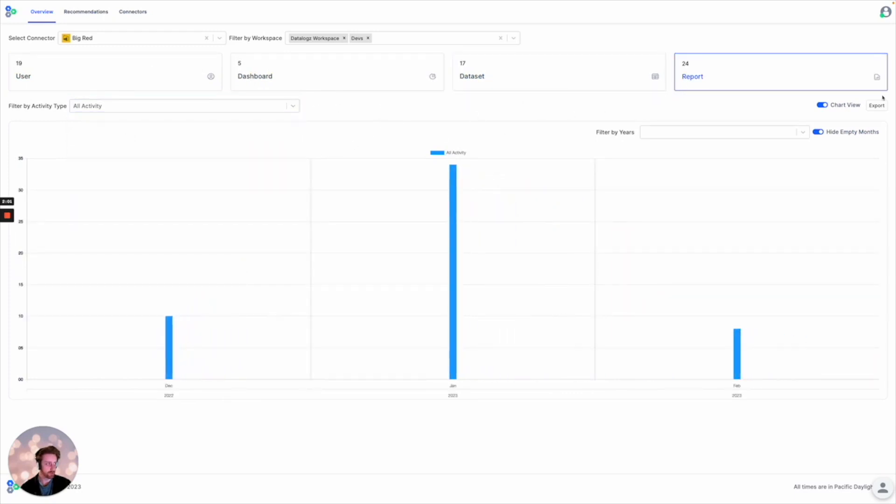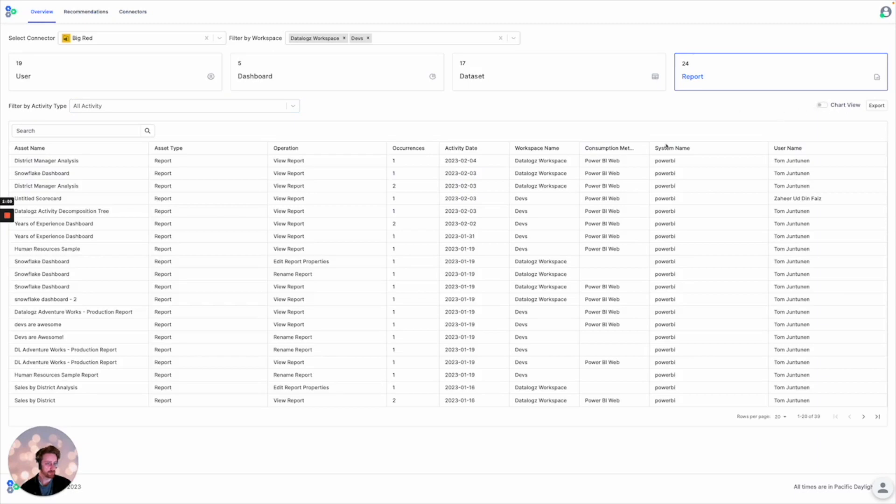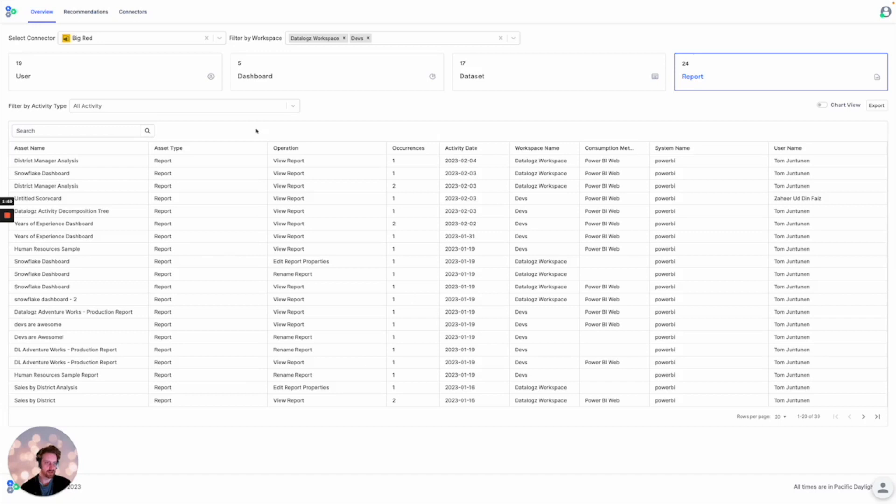And all of this will be available as soon as a BI admin connects their connector to specific workspaces. The last 30 days of activity will be provided and the data will be kept up to date on either an hourly, daily, or weekly schedule.